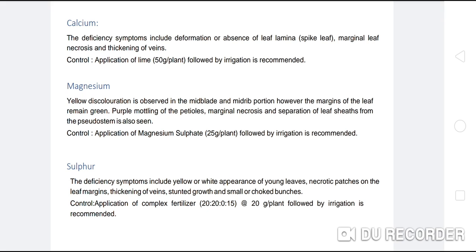Magnesium deficiency: Yellow discoloration is observed in the mid-blade and middle portion of the leaf. However, the margins of the leaf remain green. Purple mottling of the petioles, marginal necrosis, and separation of the leaf sheaths from the pseudostem are also seen. Control: application of Magnesium Sulphate at 25 g per plant followed by irrigation is recommended.